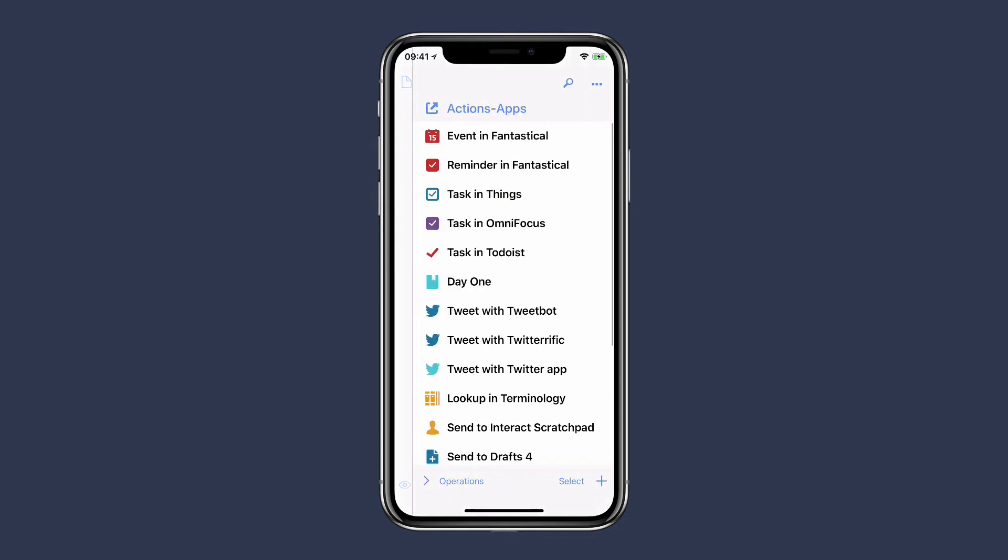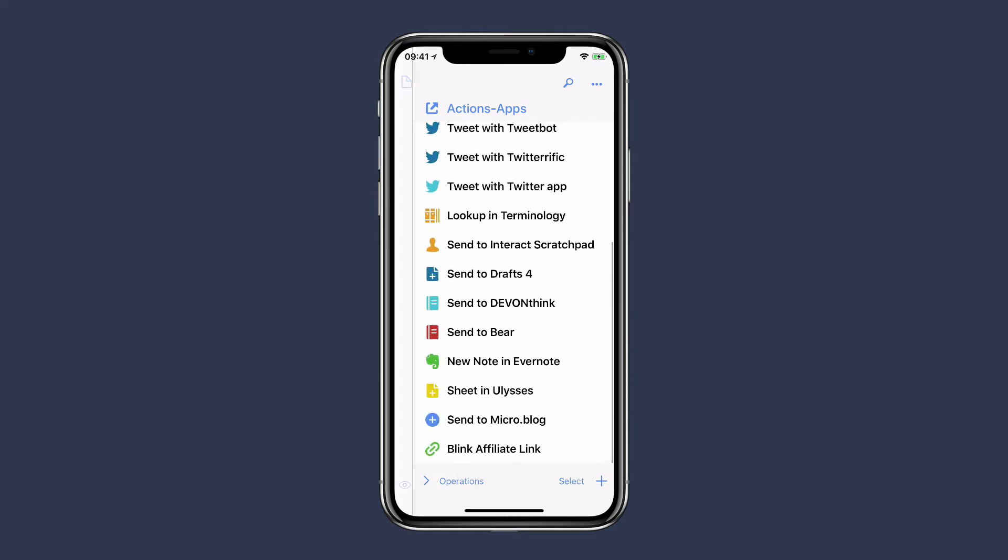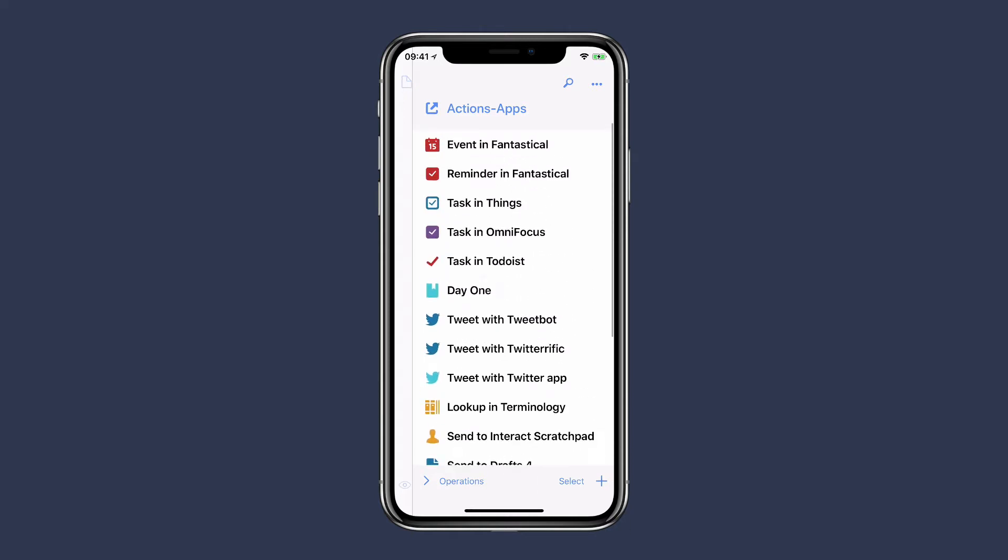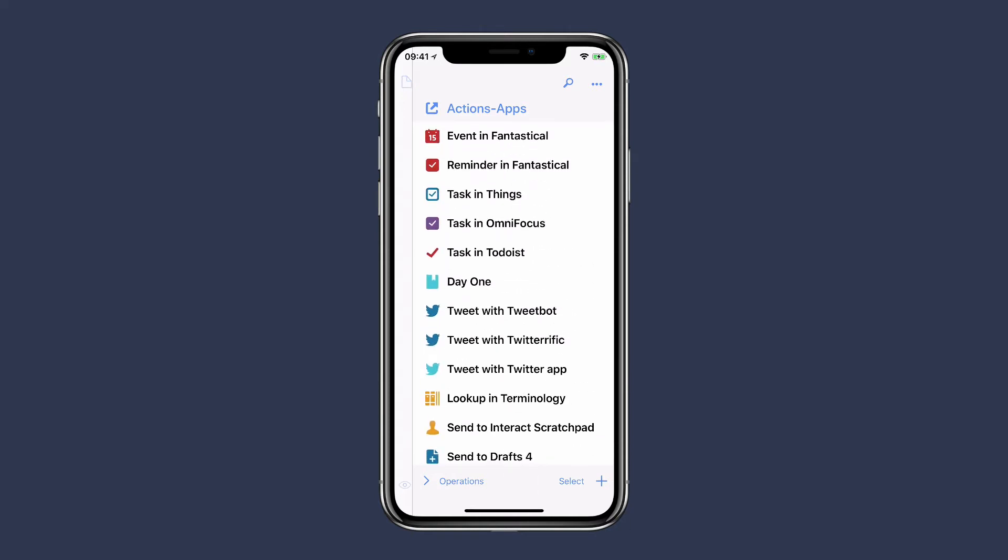In the upper right corner. I could also just swipe over from right to left. Once here, you can see a list of all the actions installed, and Drafts comes with a bunch of pre-canned actions that you can use.